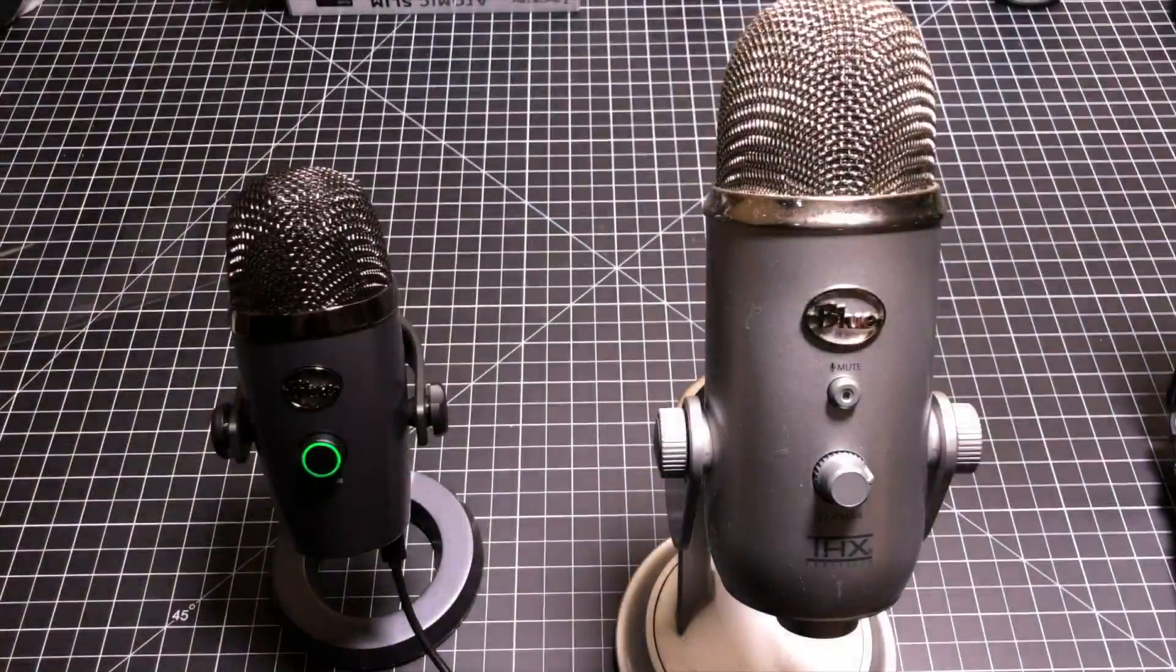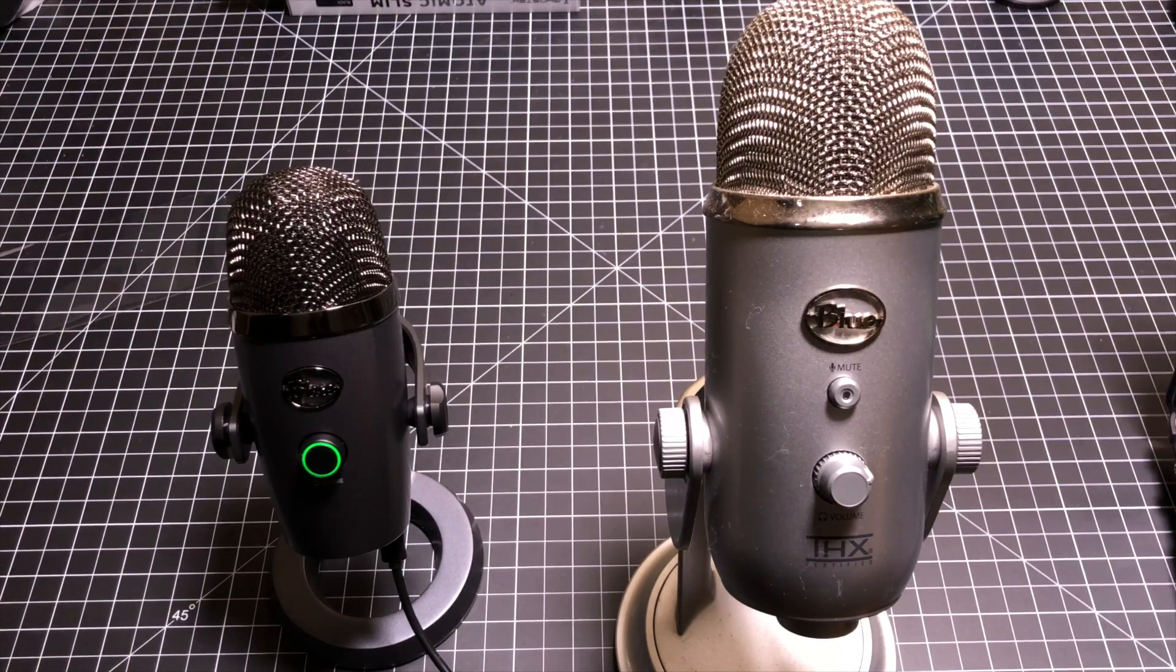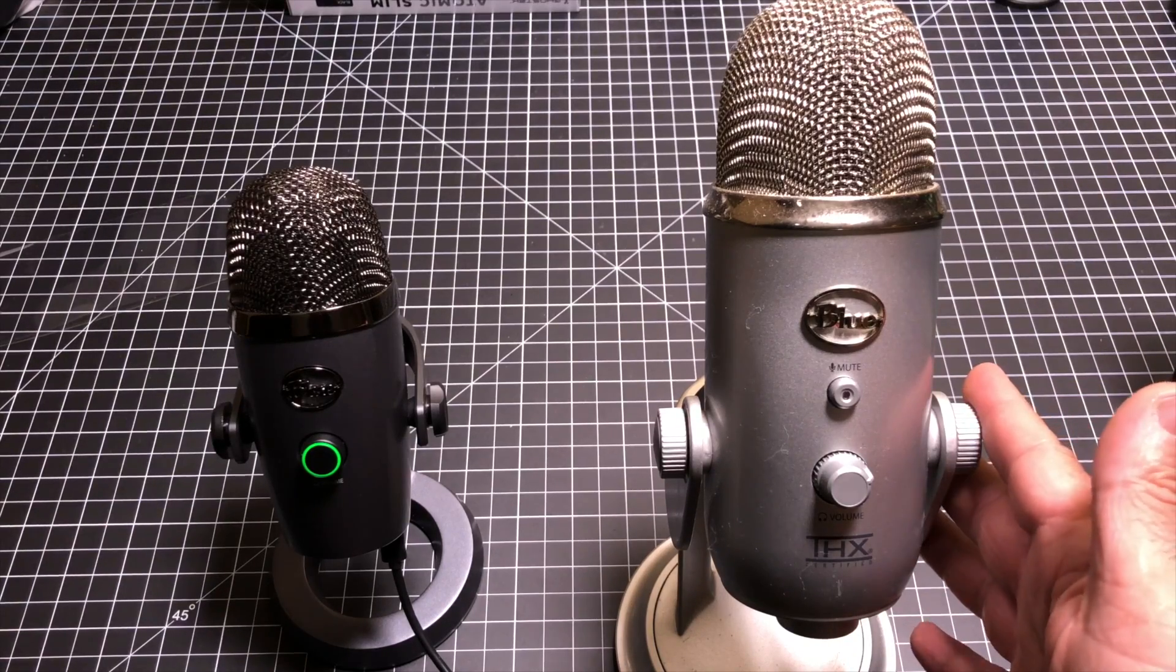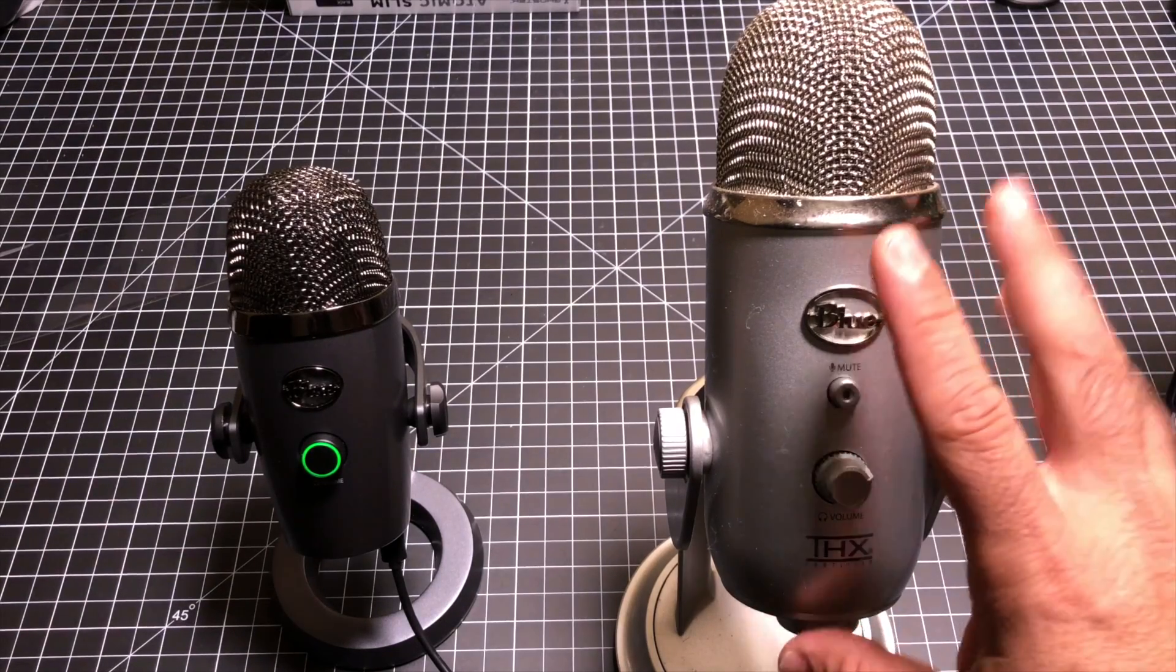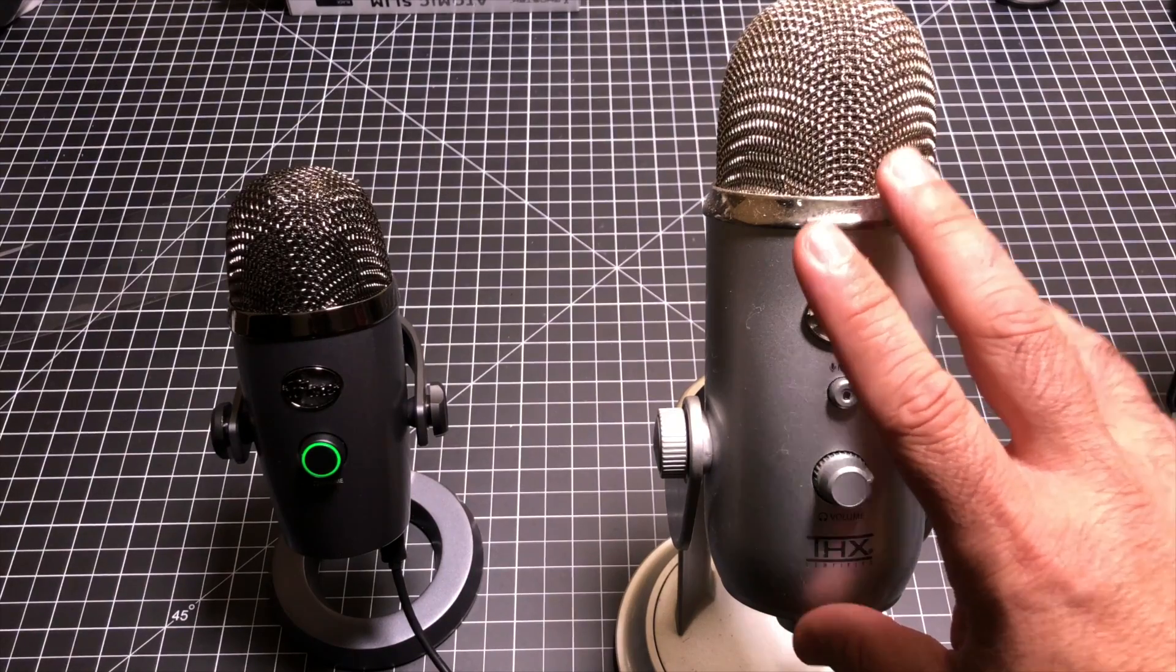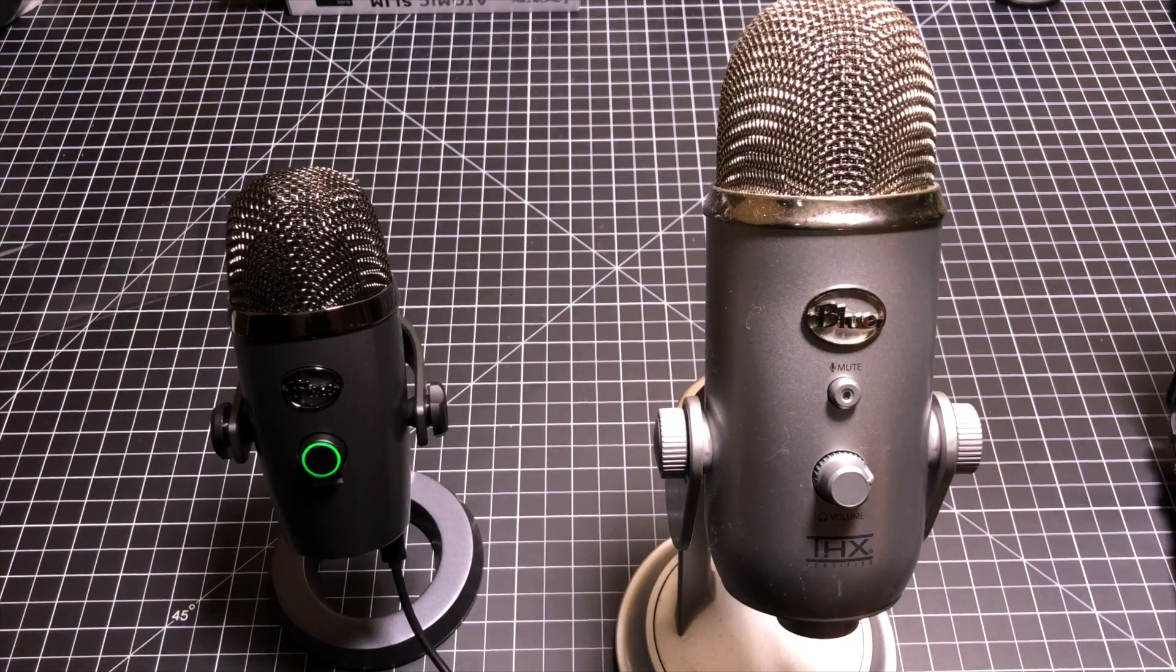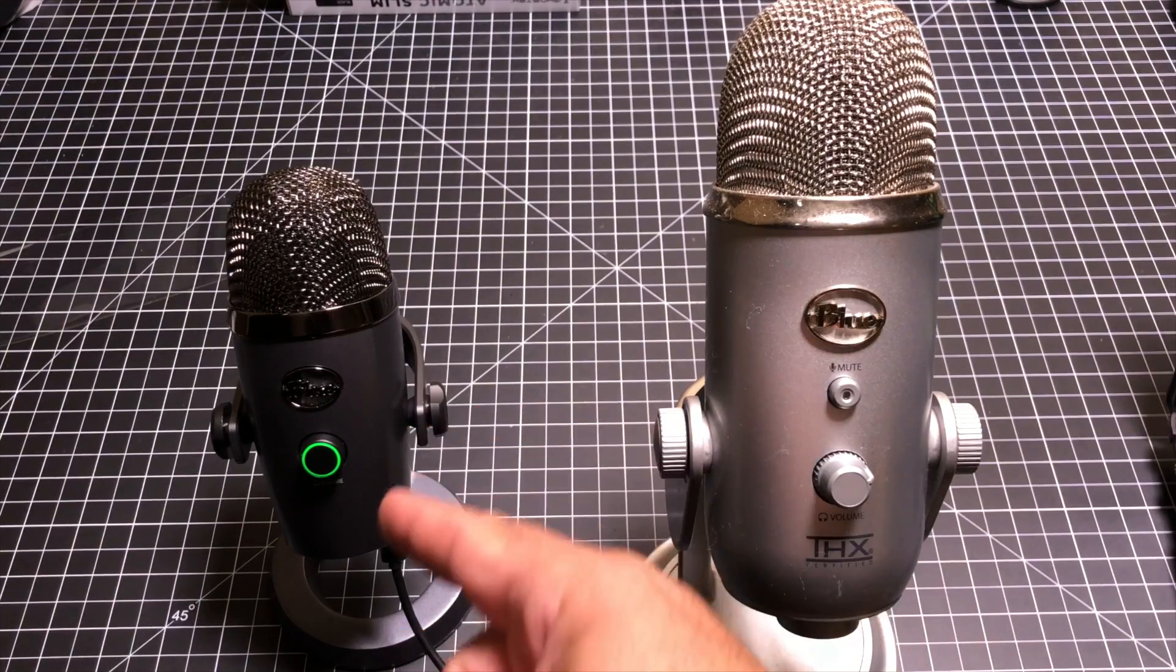Now the Blue Yeti is one of the most popular microphones for YouTubers and podcasters. Many of my recordings are recorded with this bad boy that you see right here, the Blue Yeti. But as you can see, the scale and the footprint that it takes is significantly more than the Nano. Matter of fact, this entire recording is being recorded on the Nano.